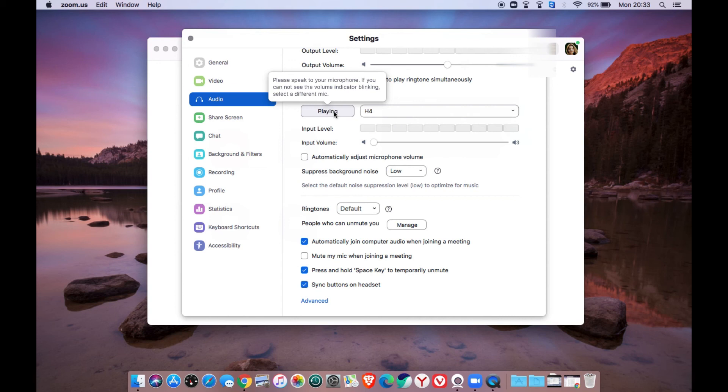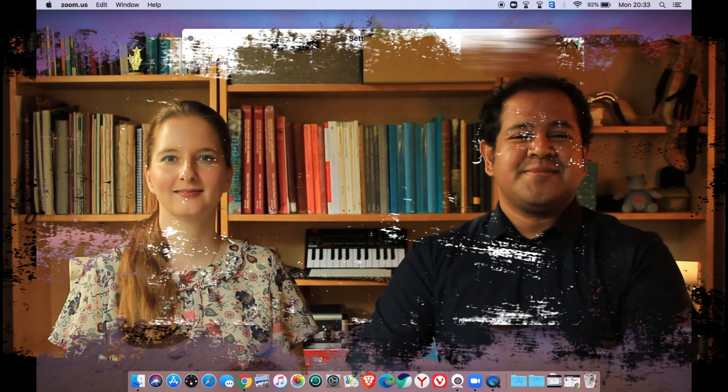You have already set your Zoom H4N as an audio interface to your MacBook.